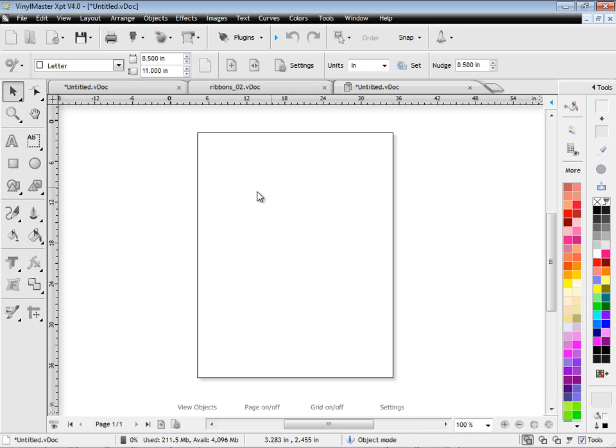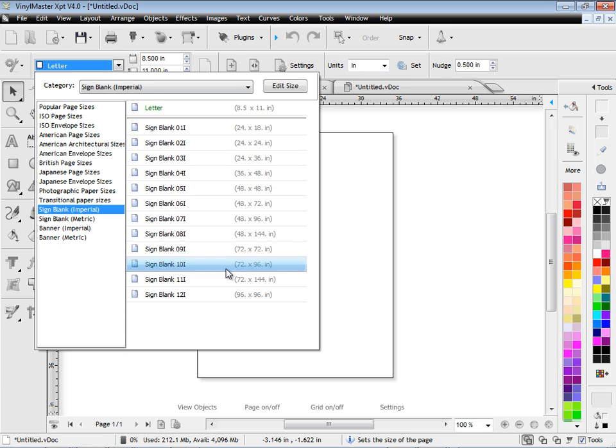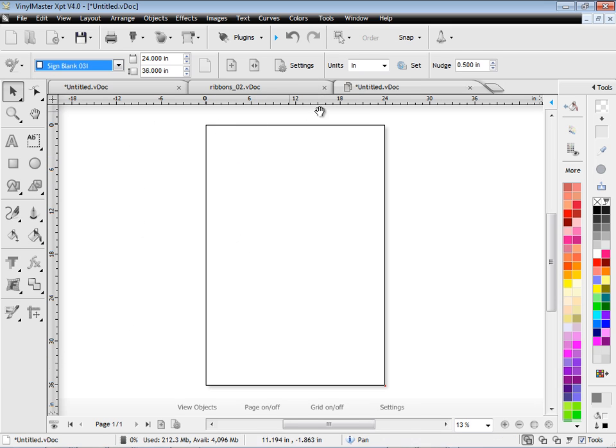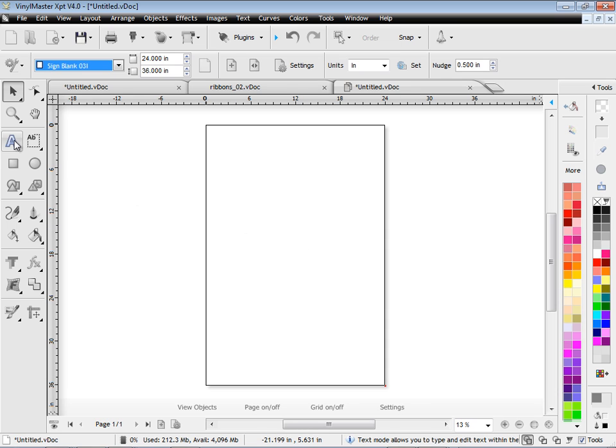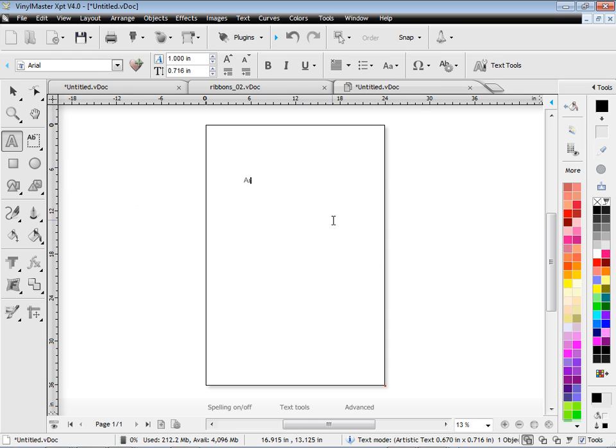What I will show you quickly is how to create a simple job. I'll just choose the page size I want to work with, say 24 inches by 36 inches. Then I'm going to type in some simple text. This might be some sort of street sign, arts and crafts for example. I'll type that in.